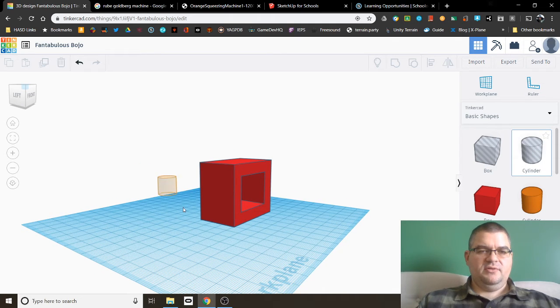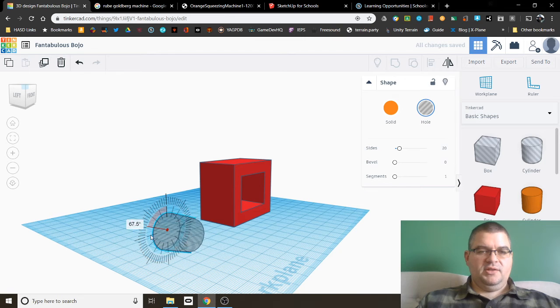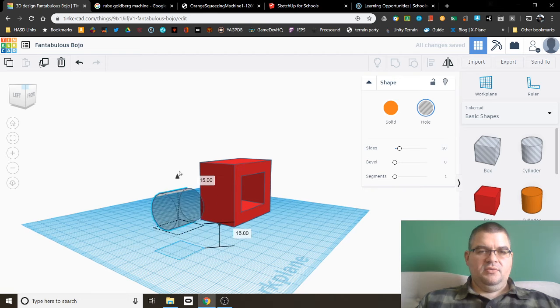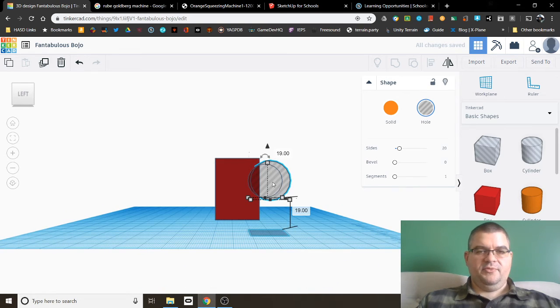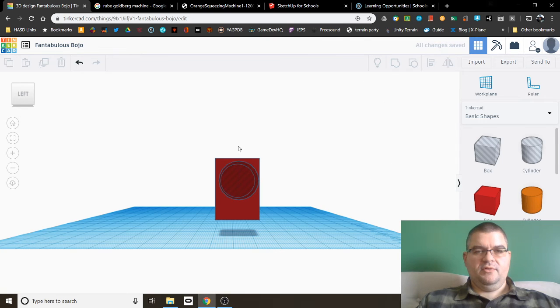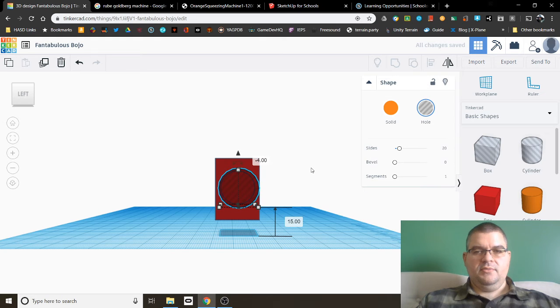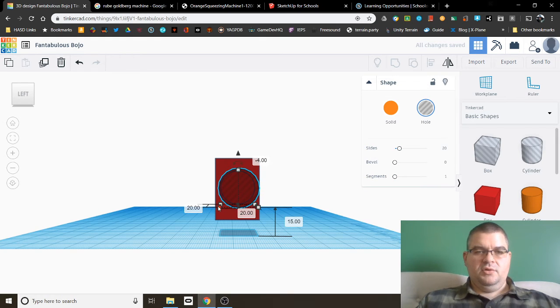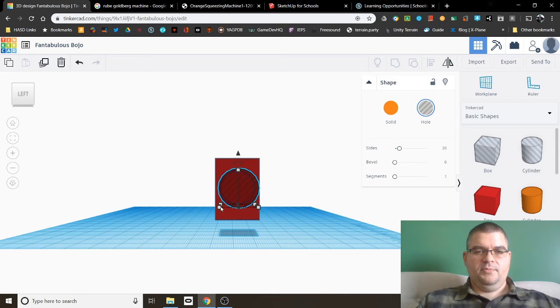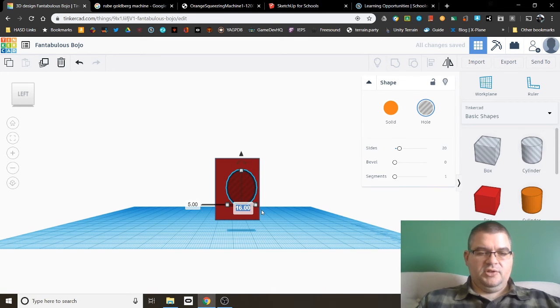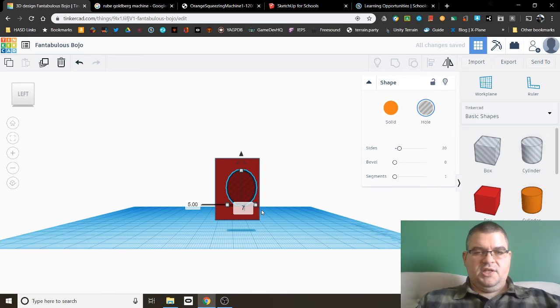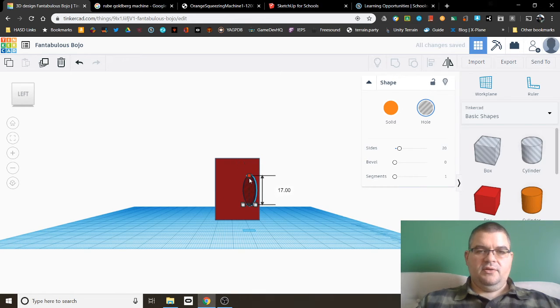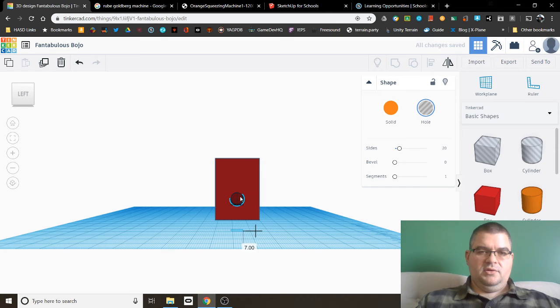I do the same thing with the cylinder. Drag the cylinder out. Let's rotate the cylinder 90 degrees. Bring it up. Look at it from here. Center in my side. And then I'm going to make this smaller. And note, I can type a number in here. So let's just type a seven. And then bring this down. Type a seven.